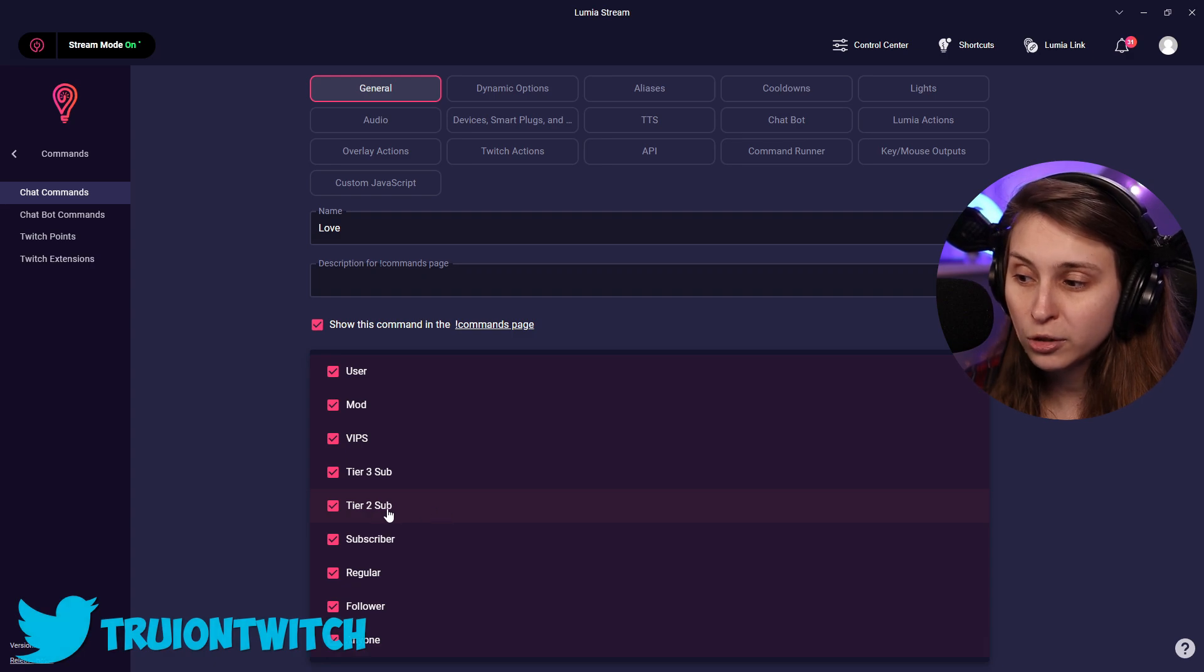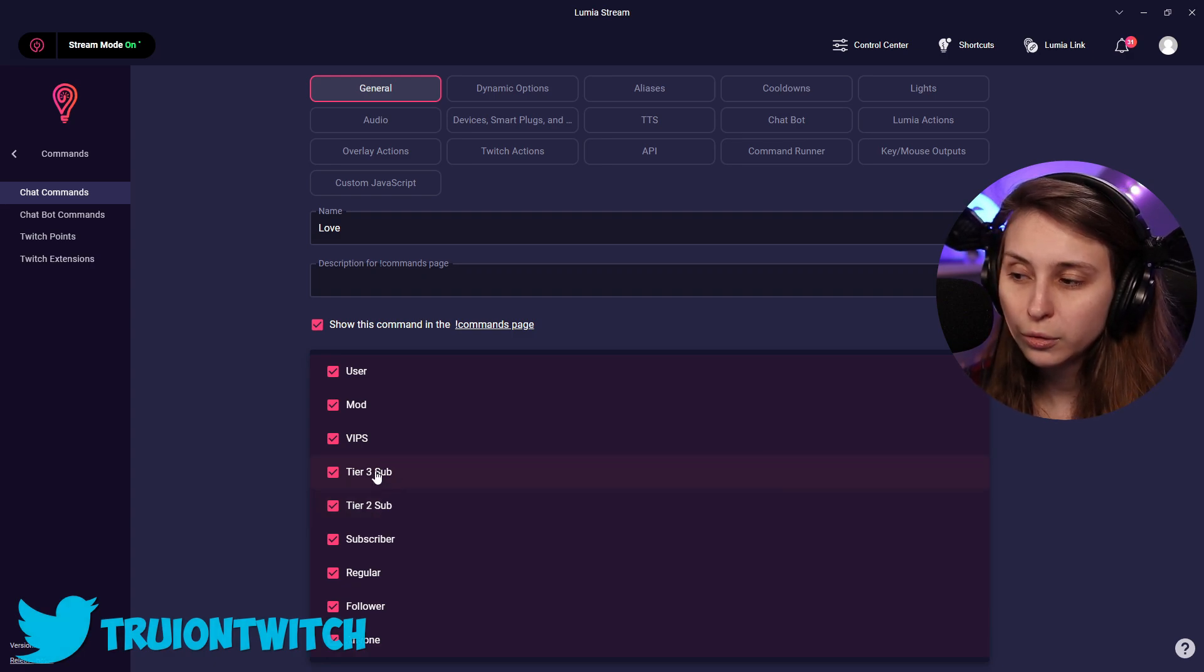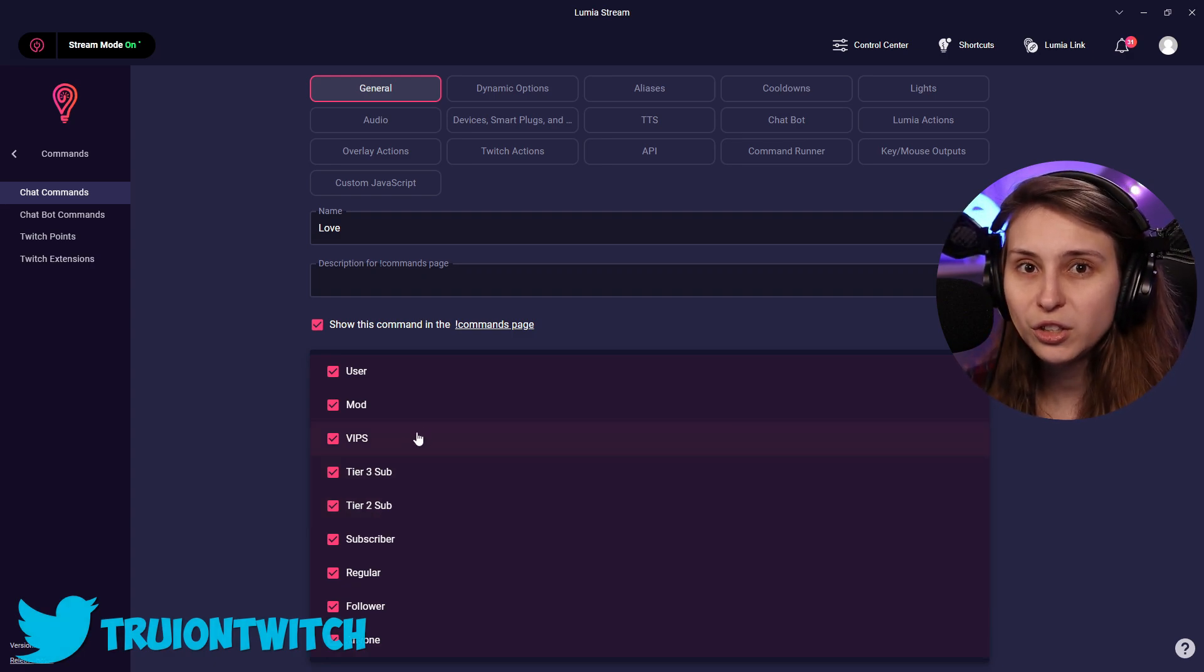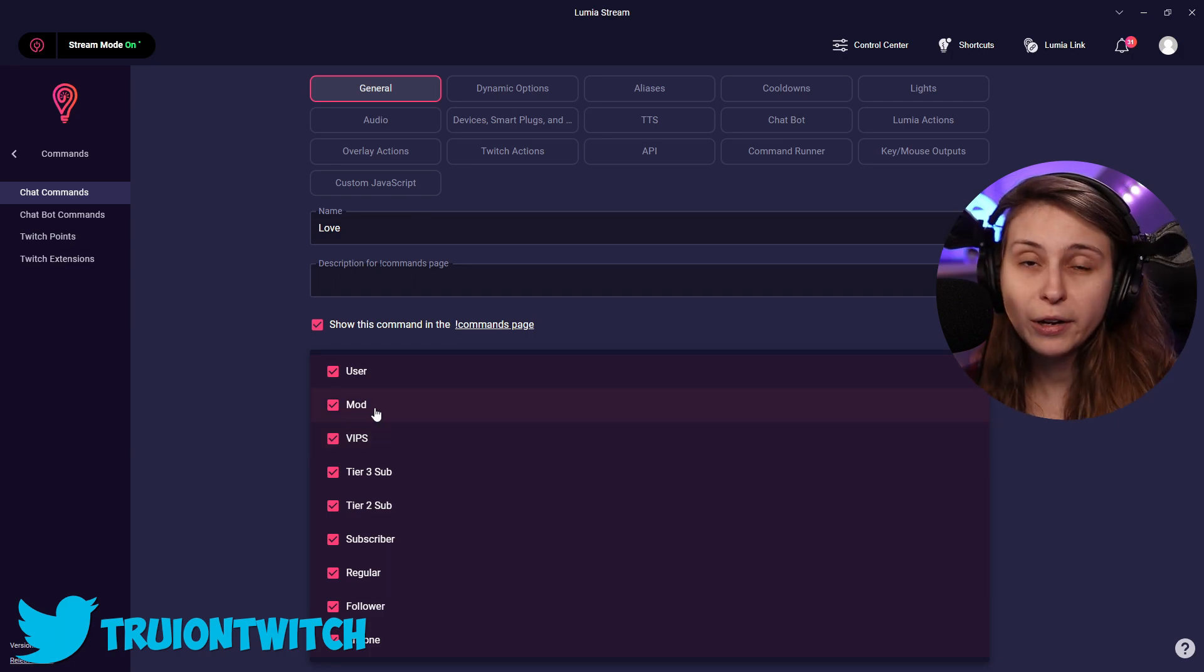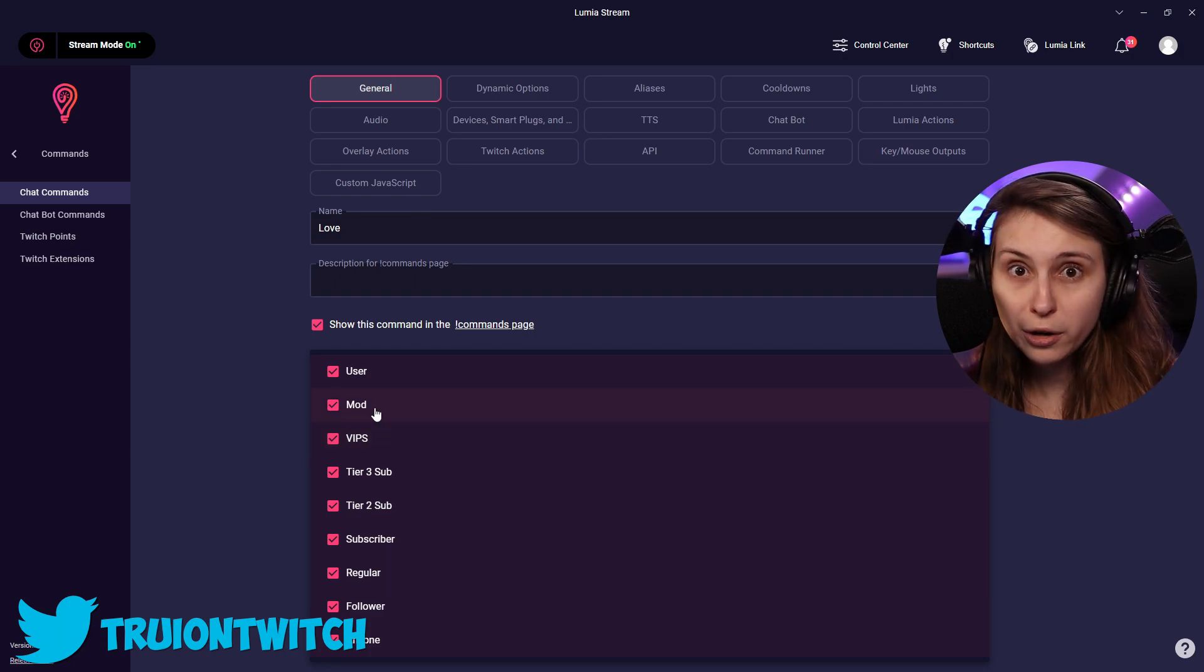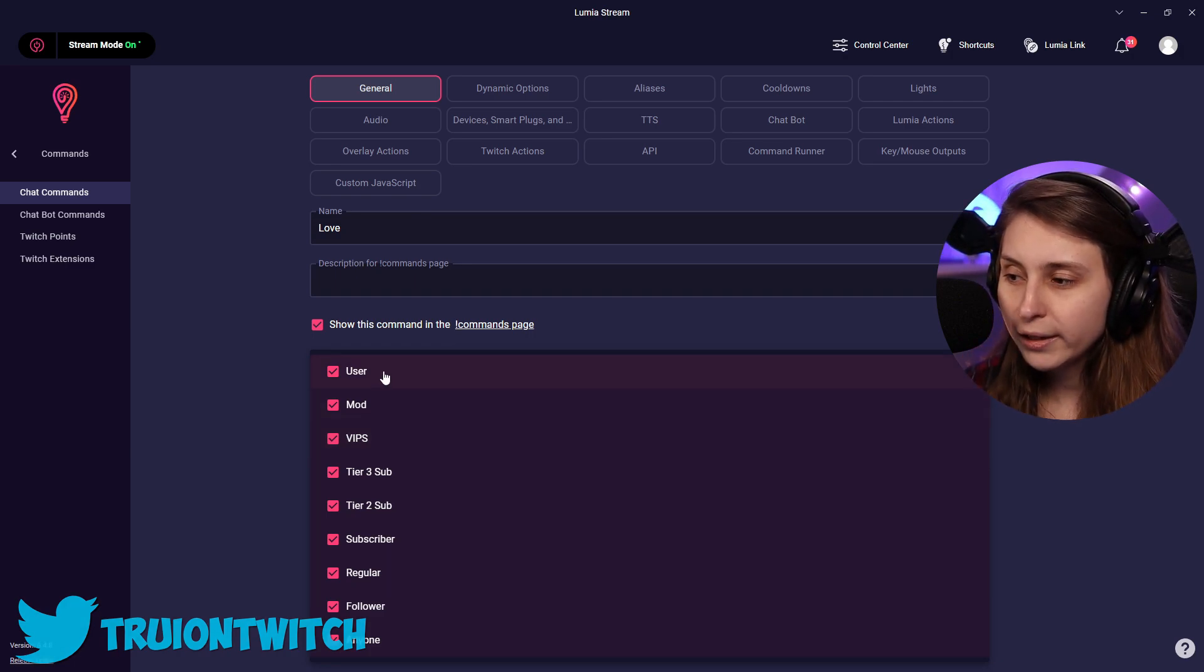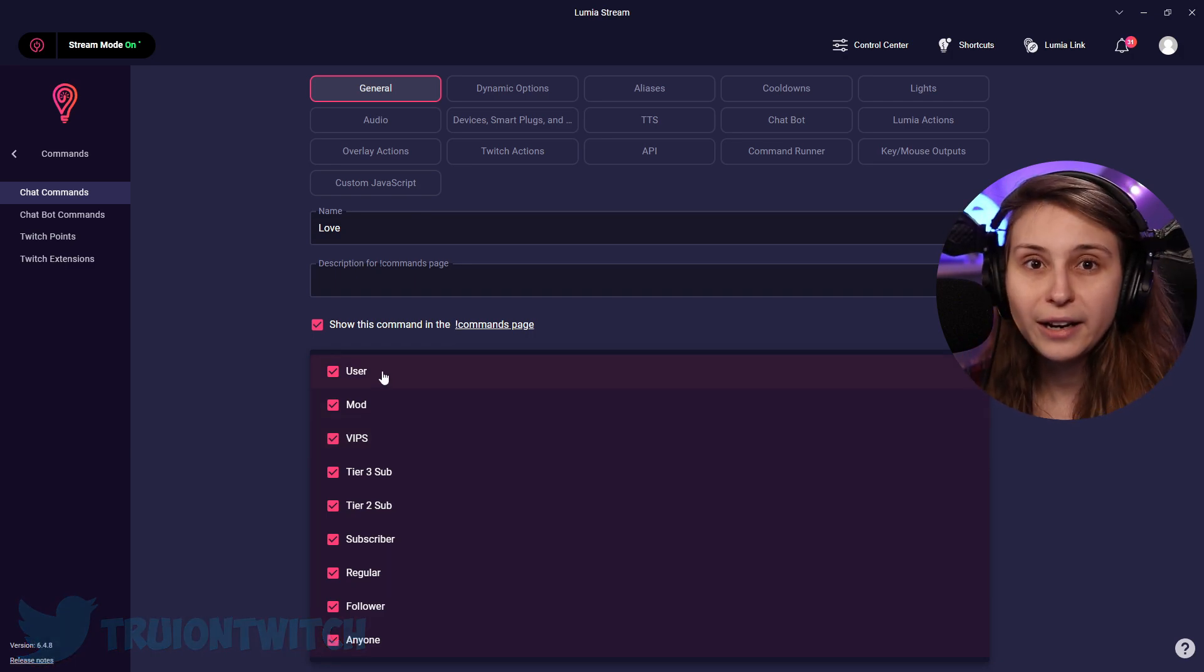Subscriber - anybody that subscribes. If anybody that subscribes, tier two, tier three. People that you have made VIPs in your Twitch channel. People that you have made moderators in your Twitch channel. Or we can click user and that is you, the streamer itself.